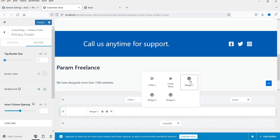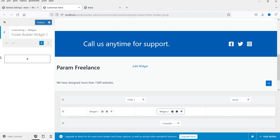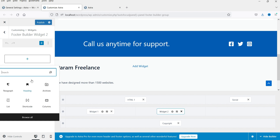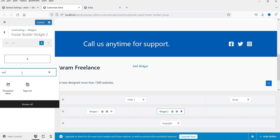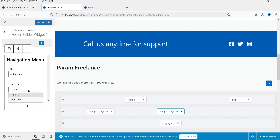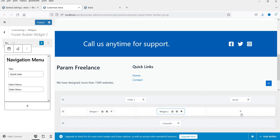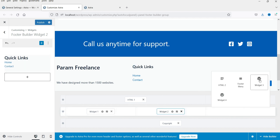In the second column, select Widget 2, click the plus sign, and you'll see options to add blocks. I'm going to add a navigation menu to this second column. Name it 'Quick Links' and select the menu — as of now we have only one menu, so I'll select that. Now we have the Quick Links menu added here.